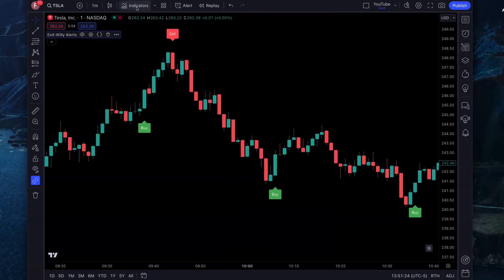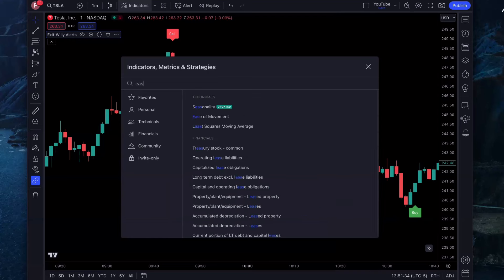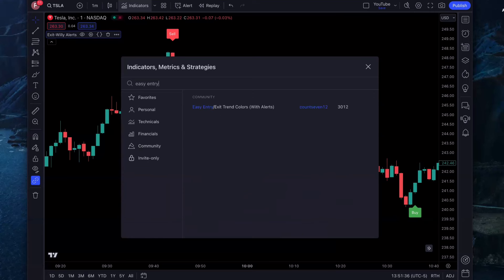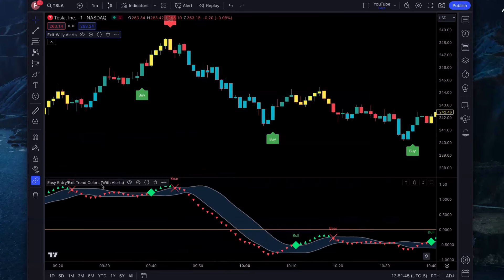The next indicator we're going to add for some confluence, because we don't want to just blindly take buy and sell trades off of just one indicator. We need to have some confluence with another one. This one is called the Easy Entry Exit Trend Colors with Alerts by Count 712. Click on it once. We're going to make some changes to this one as well.